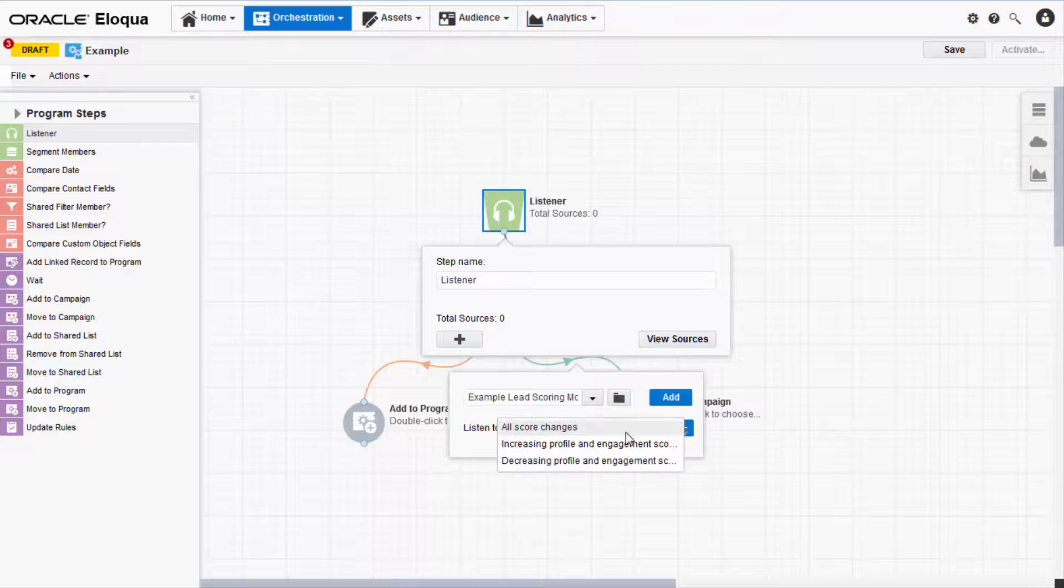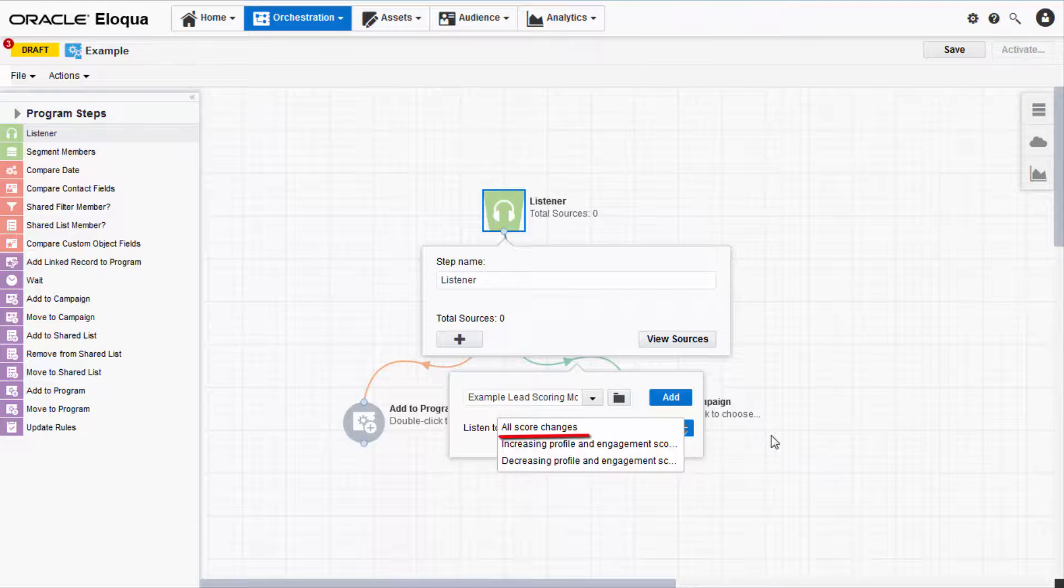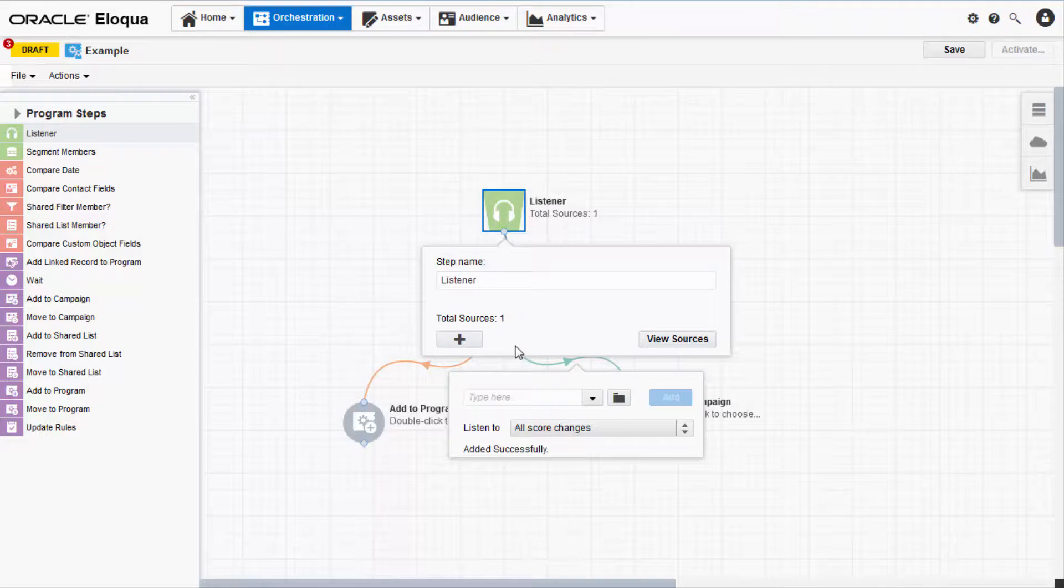You can also choose whether you want the listener to react to increasing scores, decreasing scores, or all score changes. When you're done, click Add.